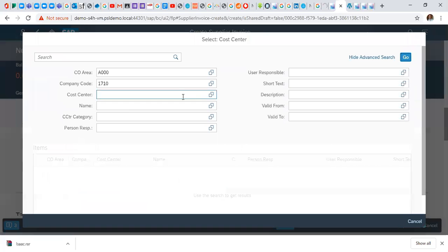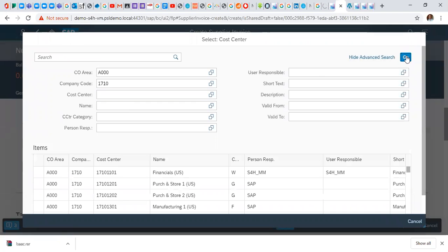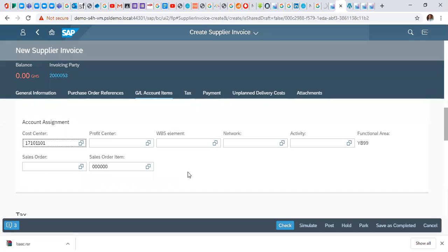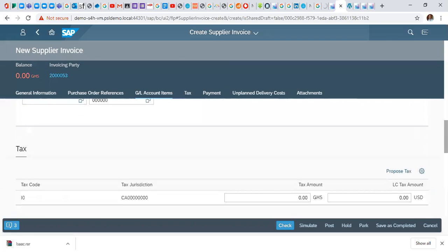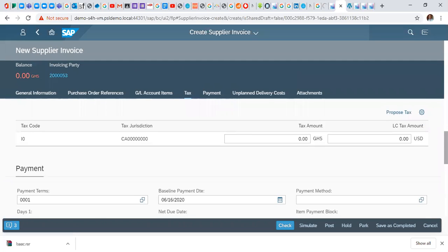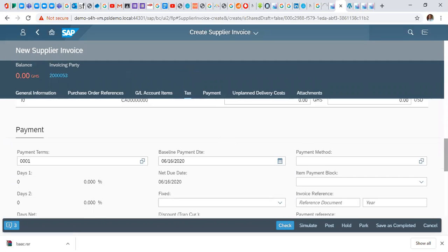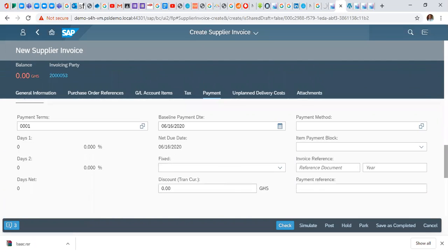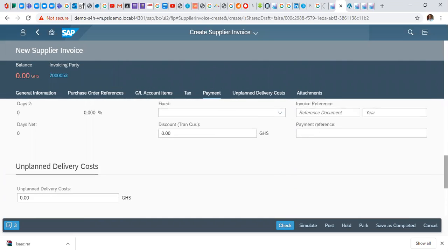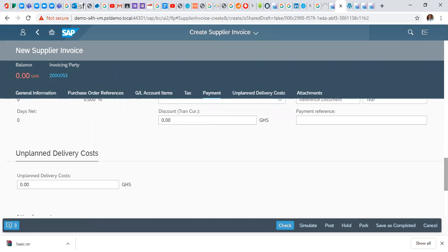Scroll down a bit and put in our cost center or the department. Jump down, search, select your cost center. Go down.